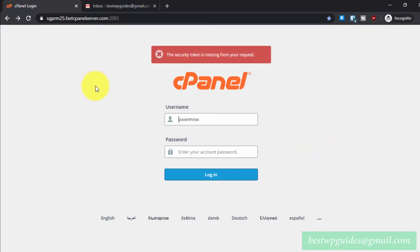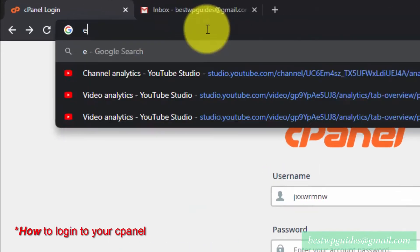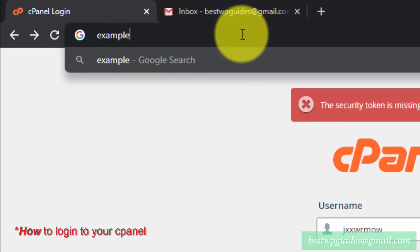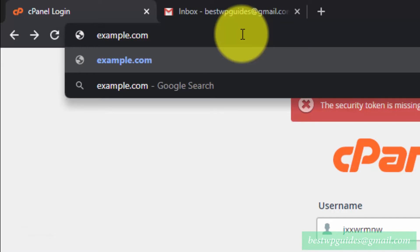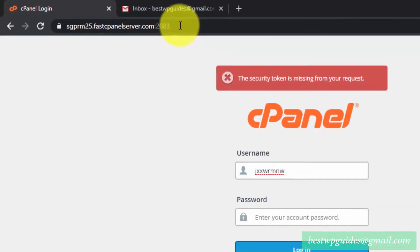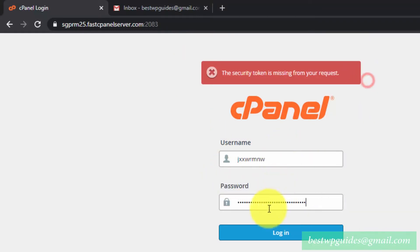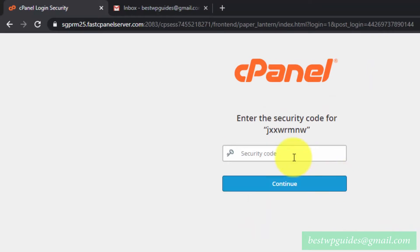If you cannot find how to log in to your cPanel, just type your domain name like example.com/cPanel and press Enter. You will be able to see the login screen of your cPanel. Enter your credentials there.